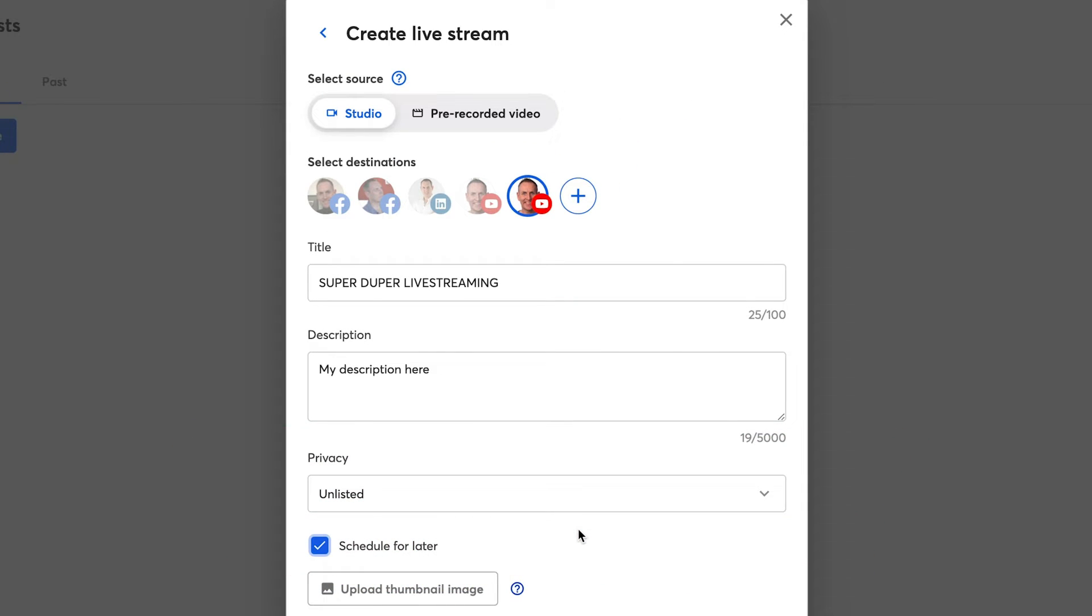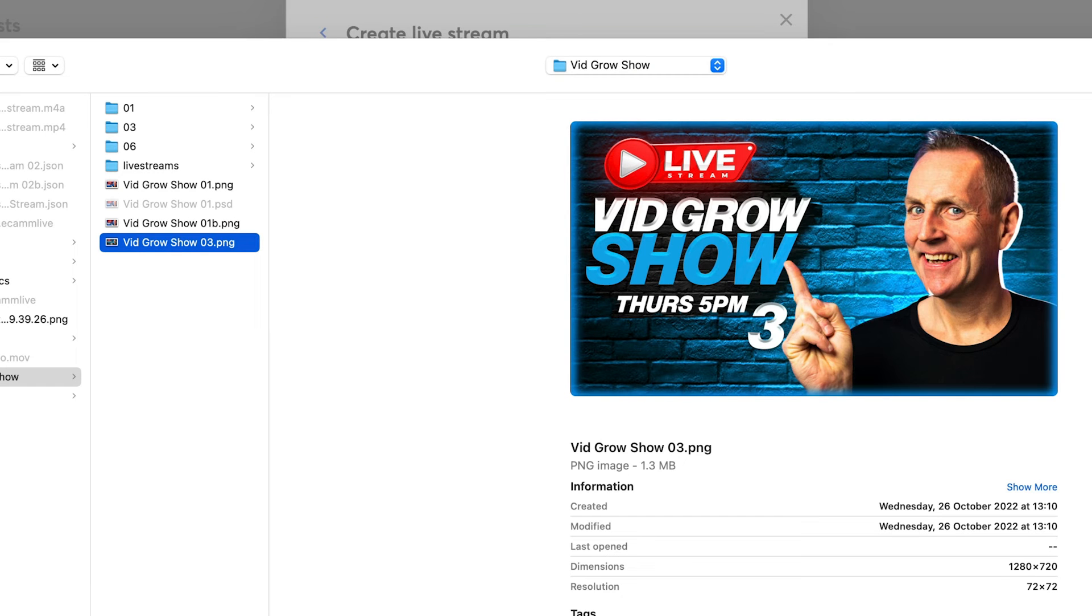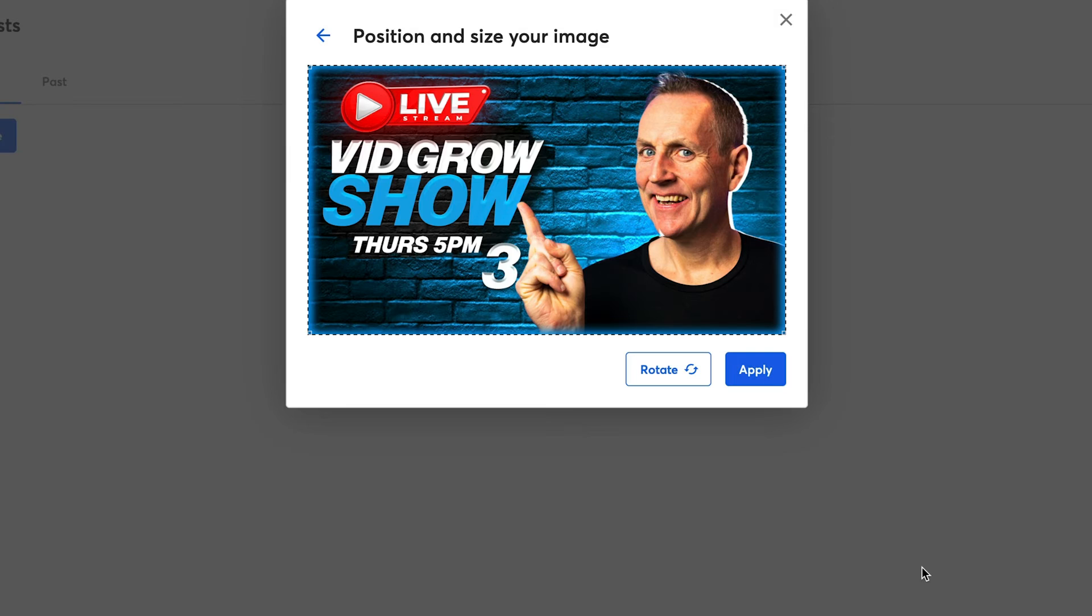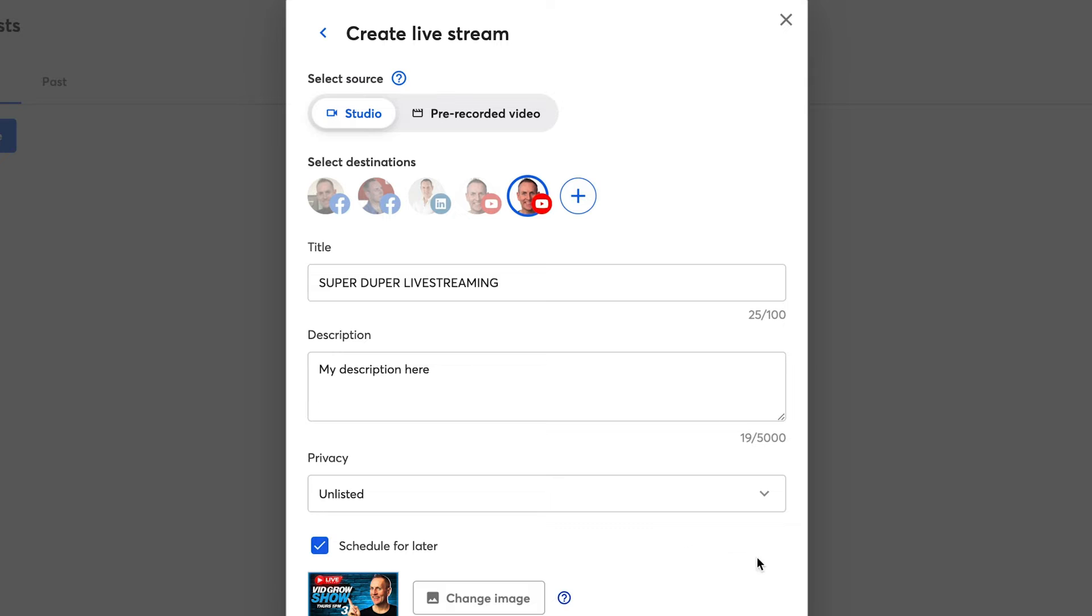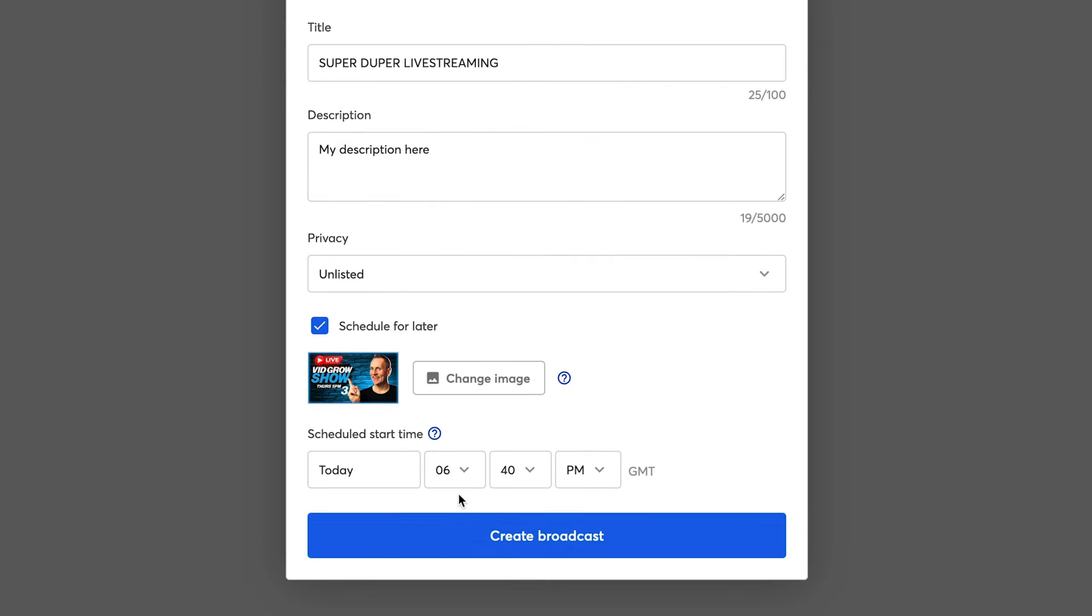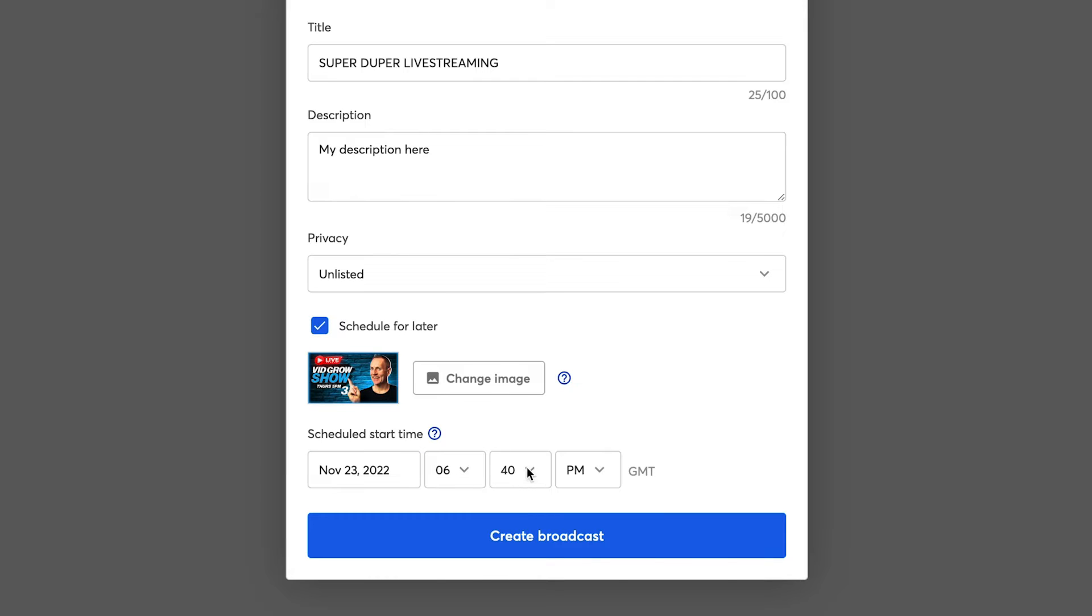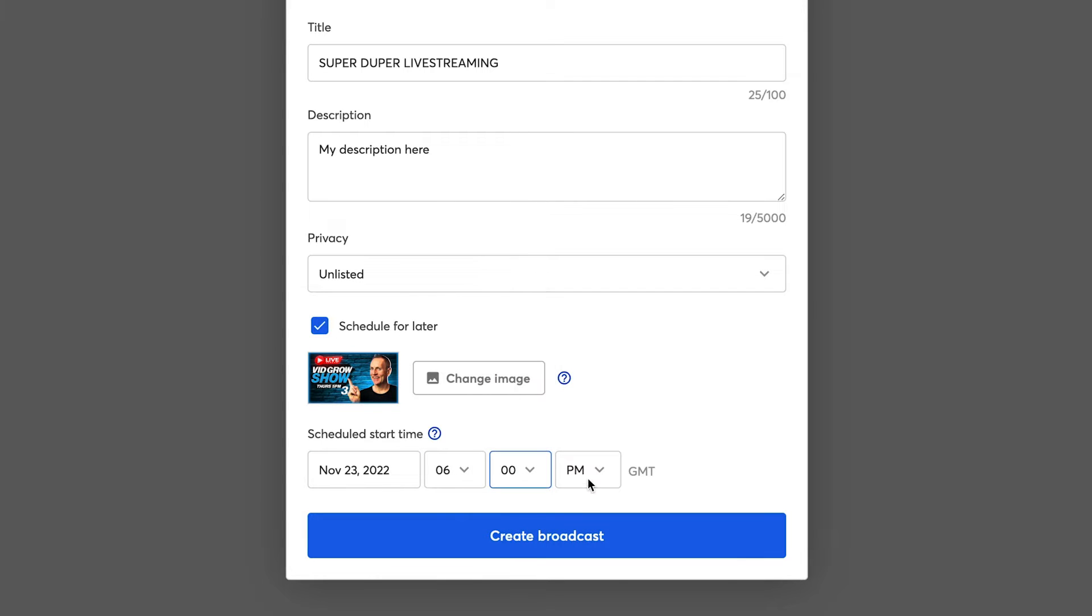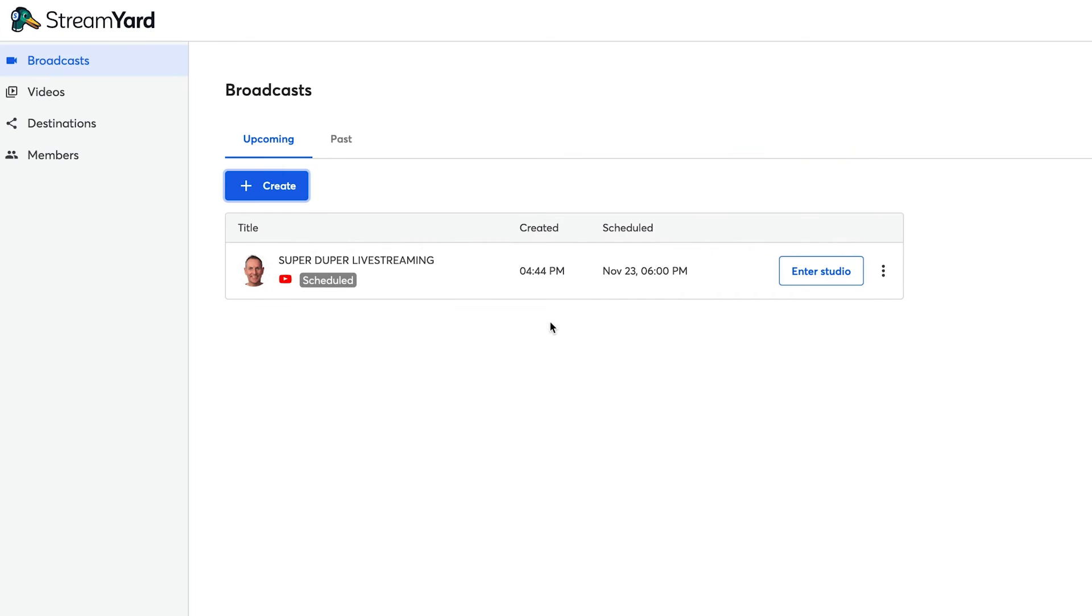And if I'm going to schedule my live stream, I want to upload a thumbnail image. Here's one I made earlier for one of our vid grow shows. I can add that there. I can resize it if I want, I can rotate. Click on apply. And then I can select the date that I want to go live. So I can select the 23rd and let's just make it 6pm. Click on create. And now that's connecting to YouTube. We're all set up on YouTube. It's scheduled to go out on the 23rd at 6pm.